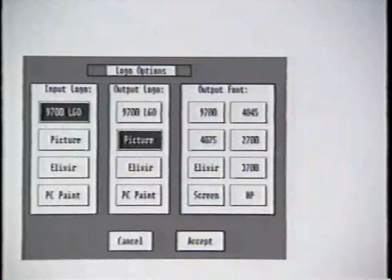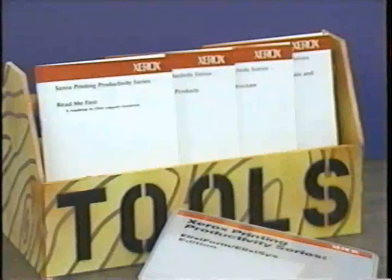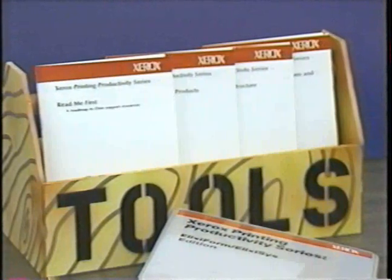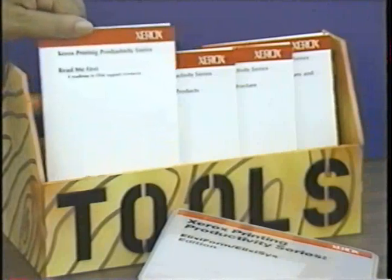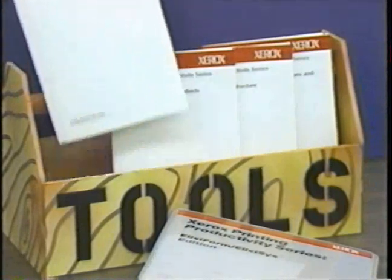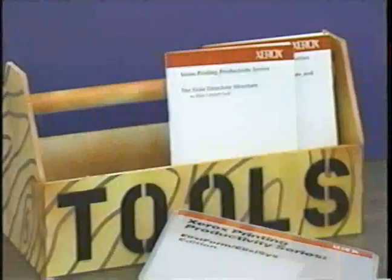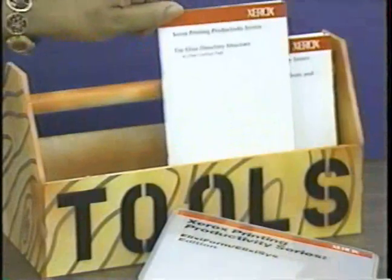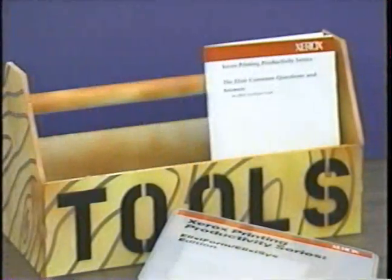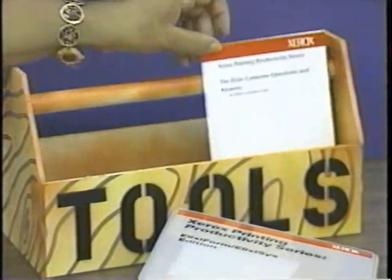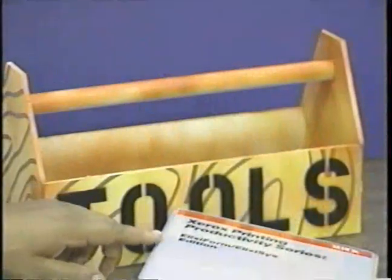Unfortunately, we can't explain everything about Elixir in one brief video. For that, we have developed the Fast Start booklets: the Elixir Read Me First booklet, a roadmap to guide you through the Elixir support materials, the Elixir family of products overview, the Elixir directory structure booklet, the Elixir common questions and answers, and the ElixiSys edition user guide. This concludes the Elixir overview and ElixiSys program. The other Elixir software products are described in separate video programs.